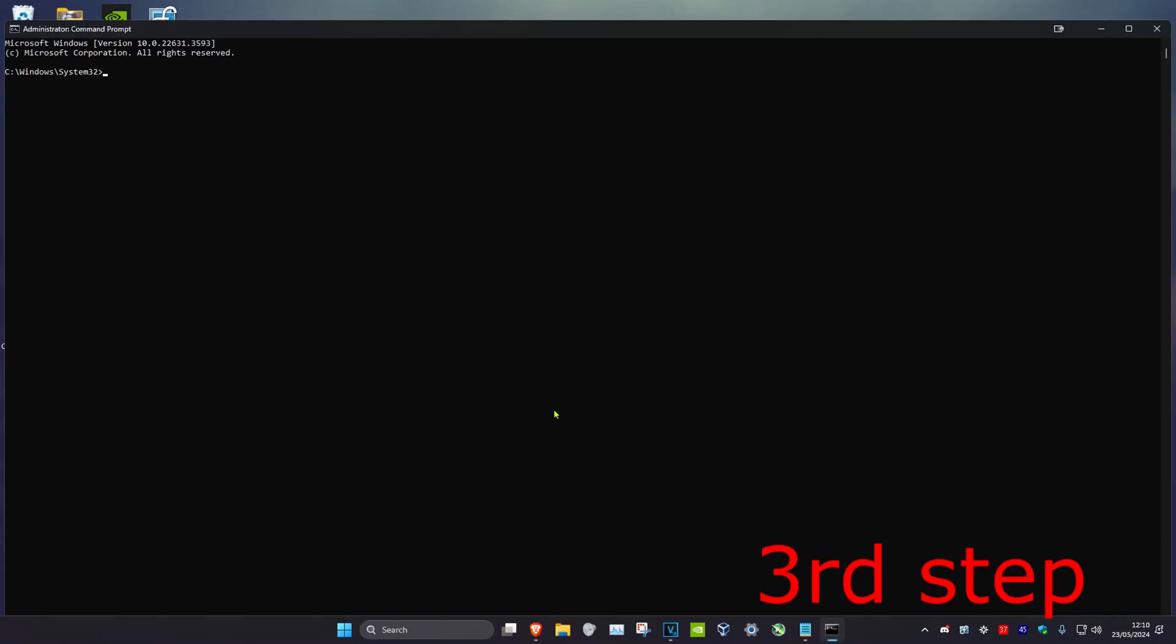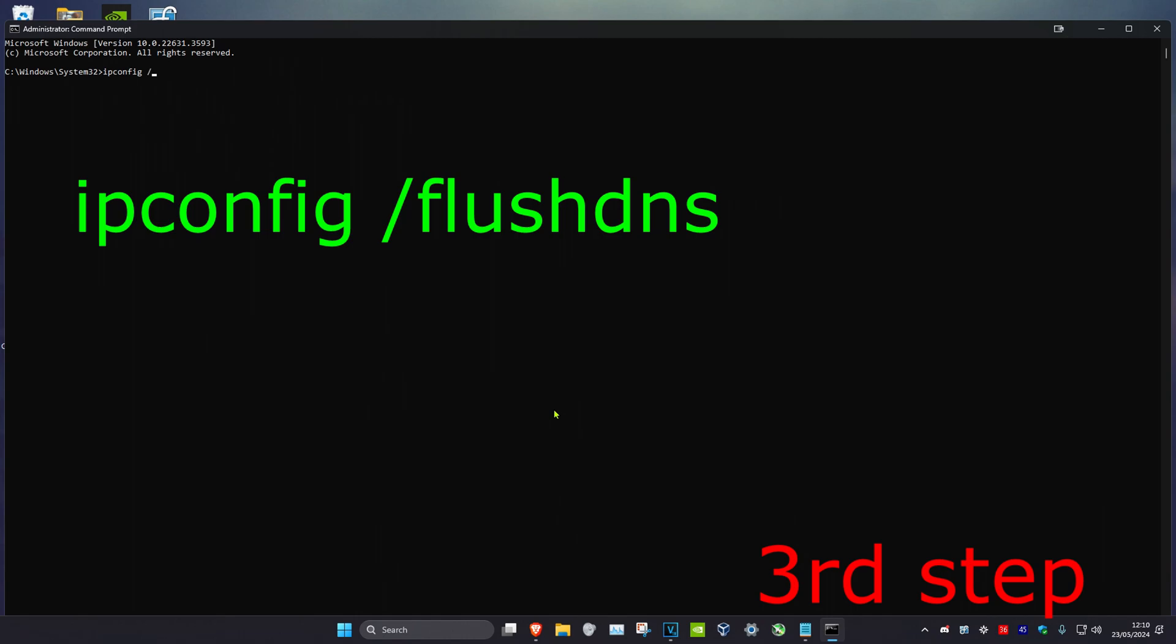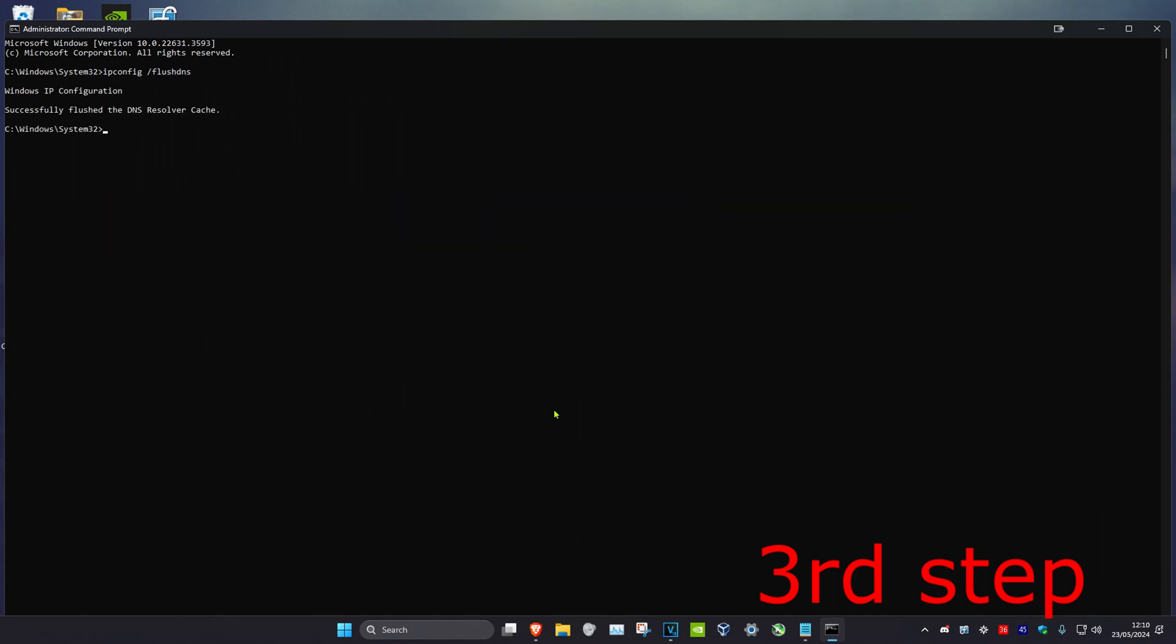Now once you're on this, we're going to type in ipconfig space forward slash flushdns. Click on Enter.